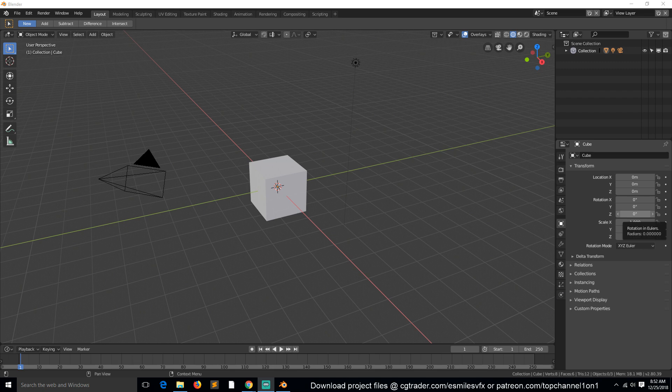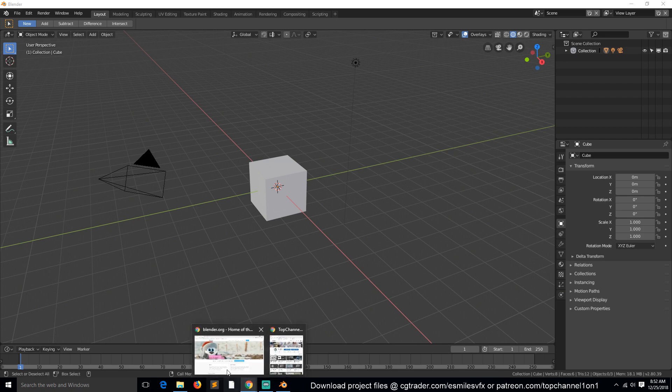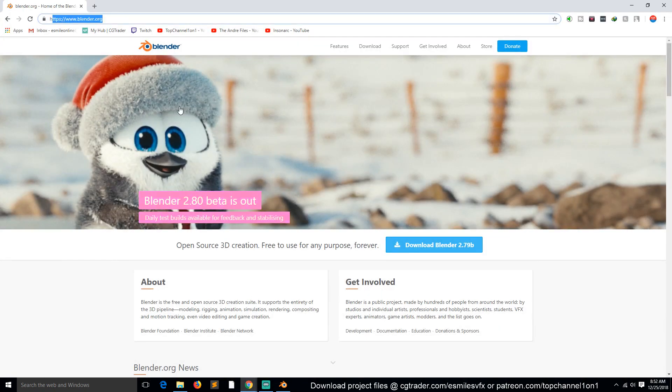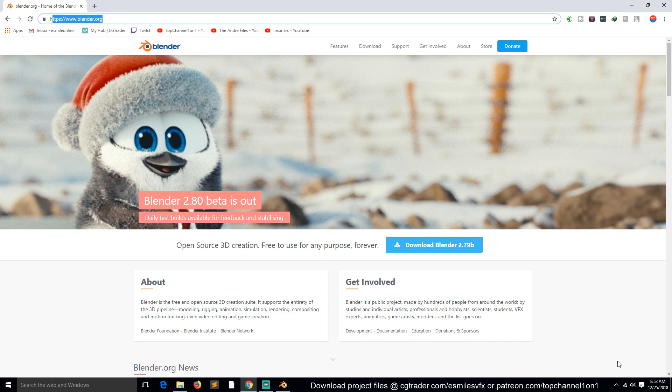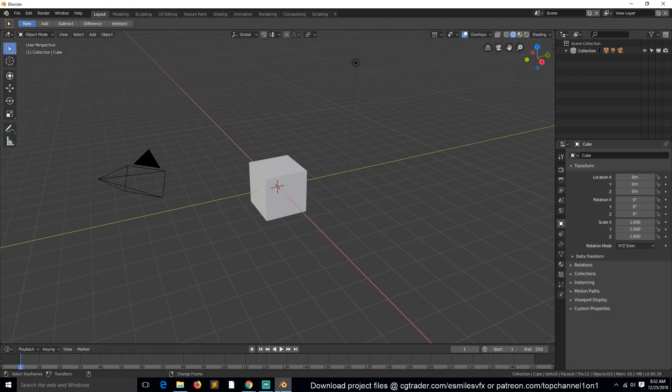So let's get started by downloading Blender. To download Blender, you need to go to blender.org. By the time I'm recording this video, Blender 2.8 is still in beta form, but it's very stable right now. It still crashes a few times, but most of the changes have been confirmed.